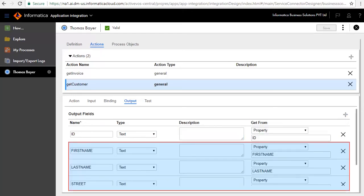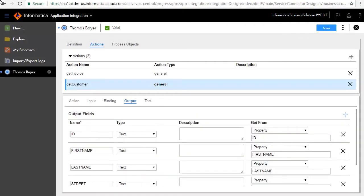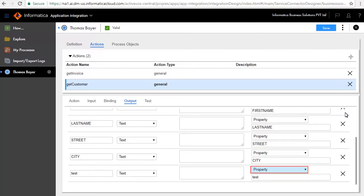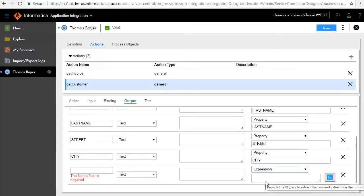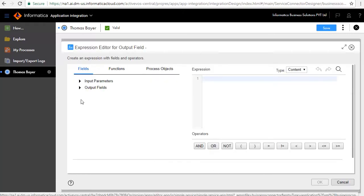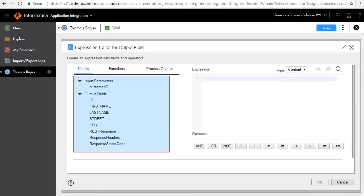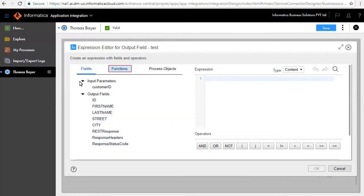Similarly we have added First Name, Last Name, Street, and City. You can also add fields which derive their value as an expression, which can consist of XQuery functions applied on the available fields. For example, if you were to add a field called Test, you can choose it to be of type Expression and define the expression by clicking the function icon. As you can see, the input and output fields are available to be a part of the expression and functions.